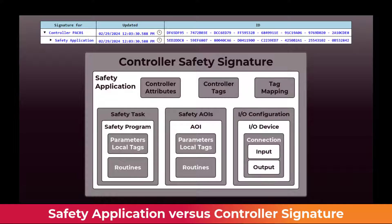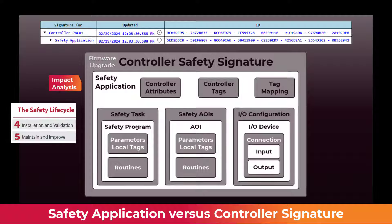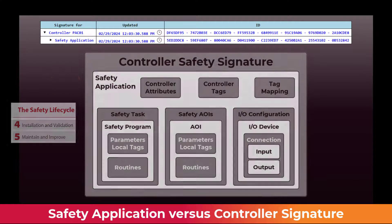The safety application signature appears to be a redundant signature level under the controller safety signature. However, the intent is to have a controller firmware upgrade only affect the controller safety signature. If the firmware does not affect the safety application, the safety application signature can remain the same. An impact analysis could then be used to determine the proper level of validation required for a firmware update.